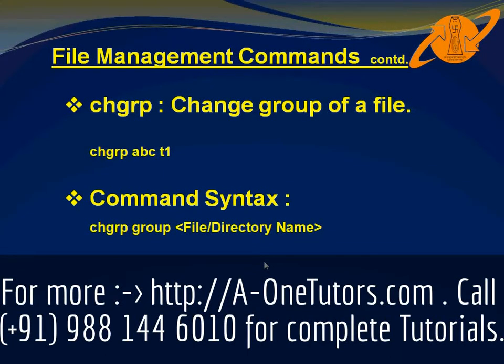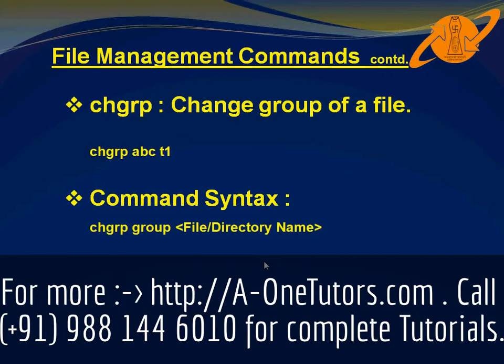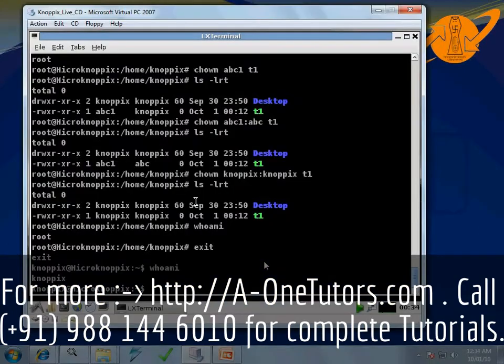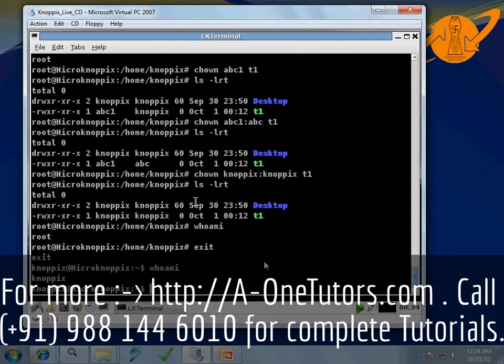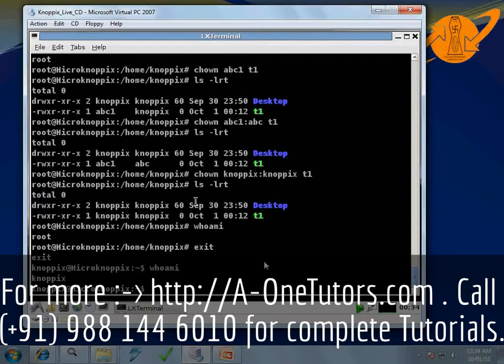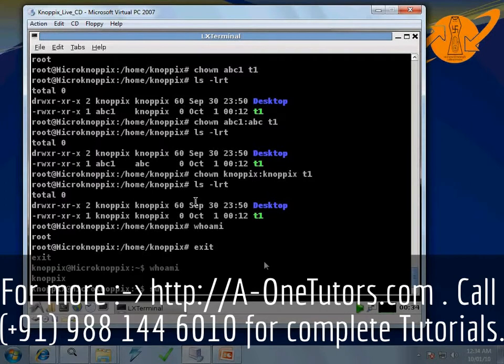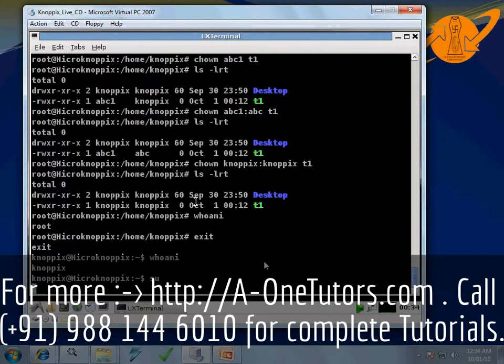chgrp changes the group of a file. It is clear that using chgrp we can change the group of a particular file. In this command we need to be logged in as root. So we are using su command to change our current user to root.